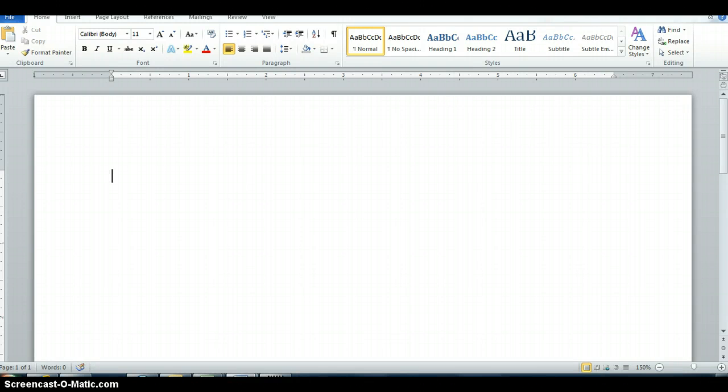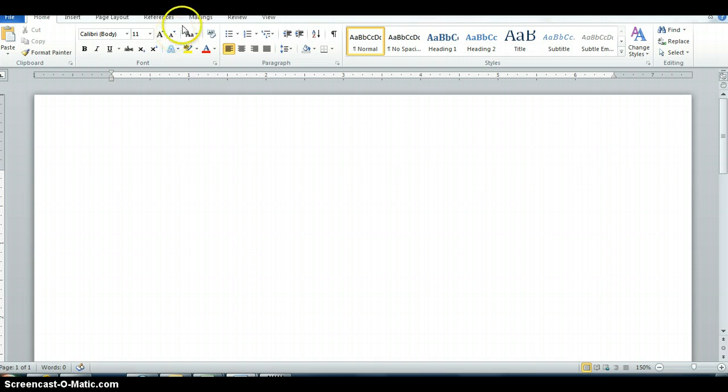So you finished your worksheet and you answered every question as best as you could in complete sentences. So what we're going to do now is we're going to move forward.